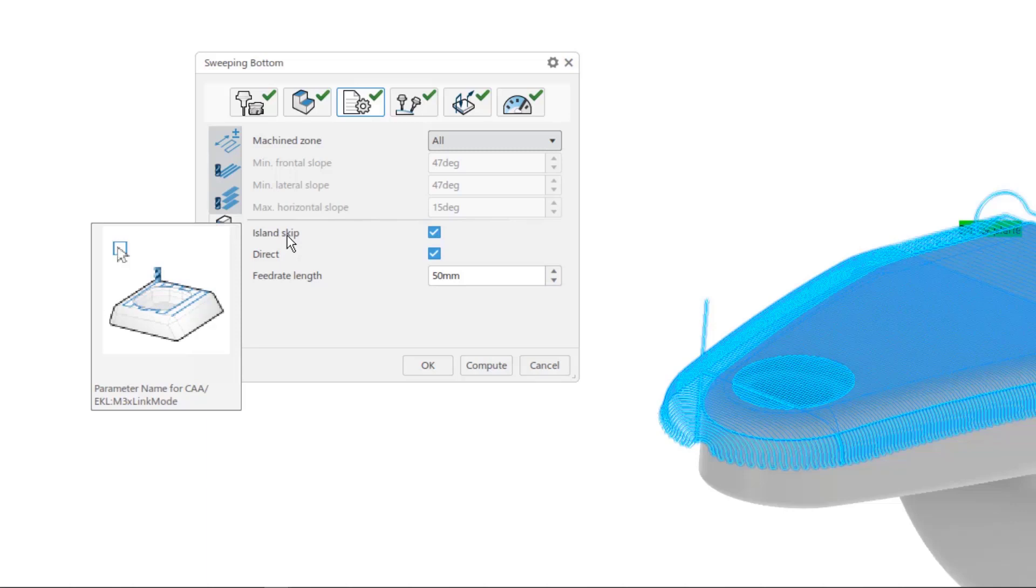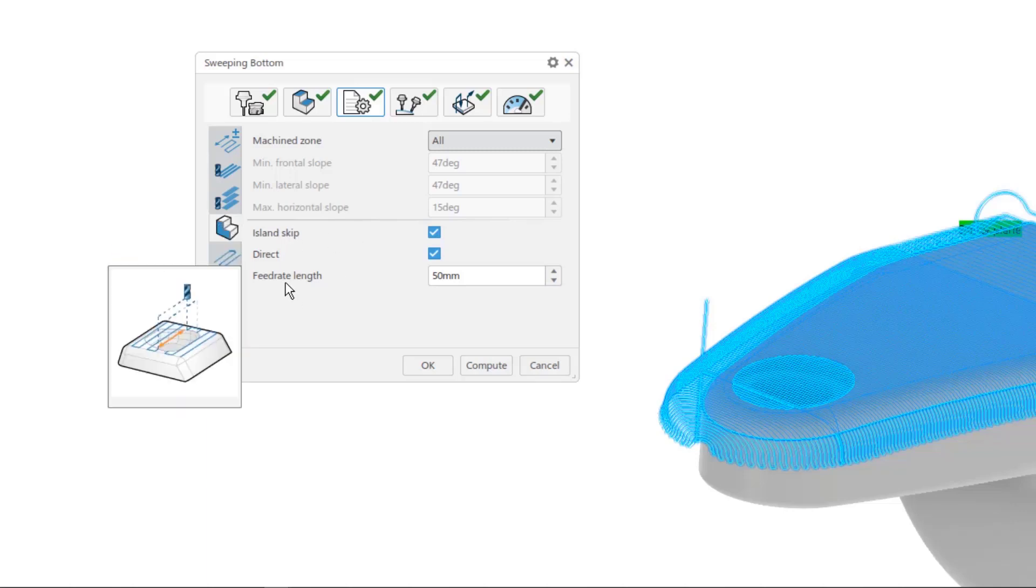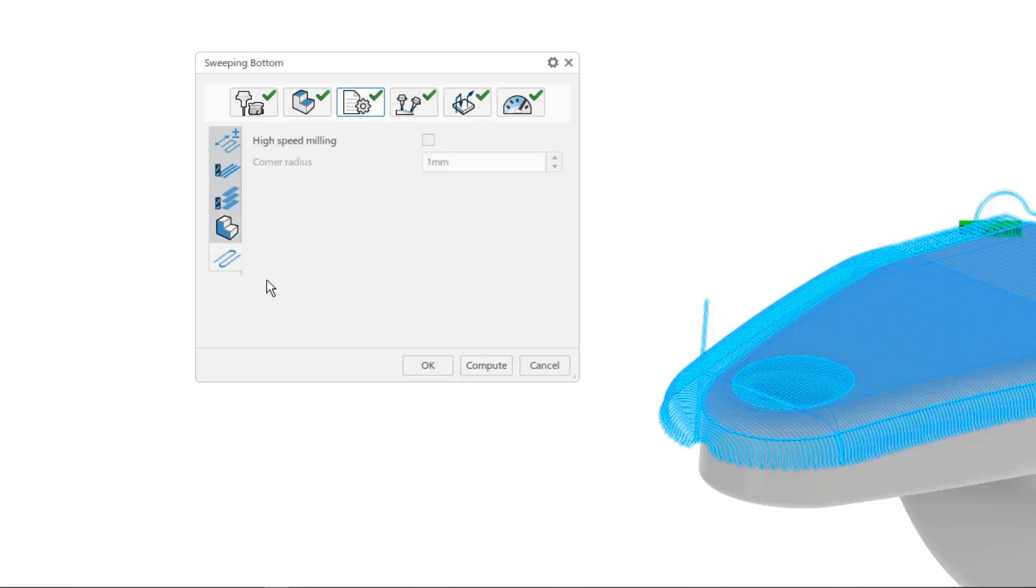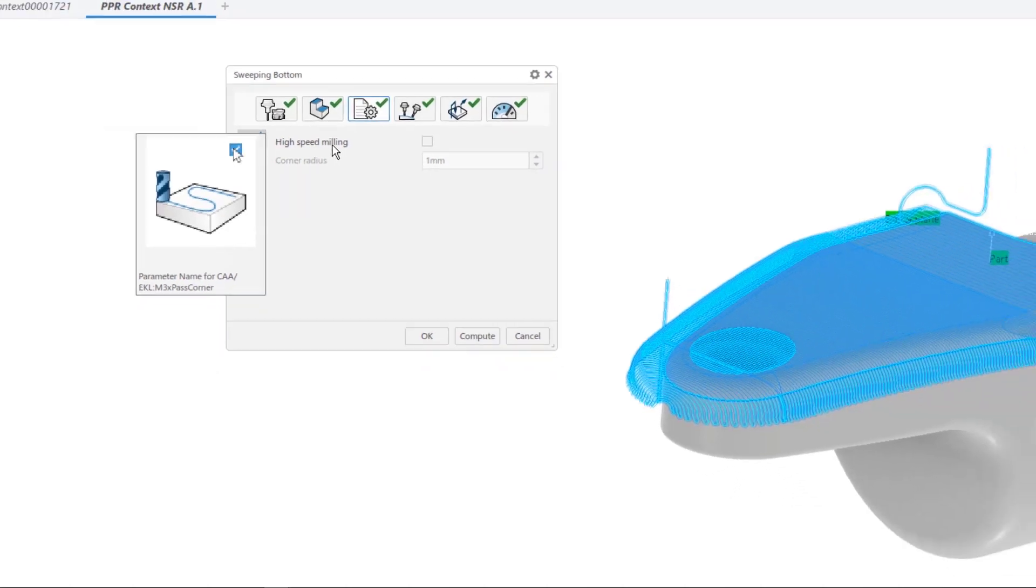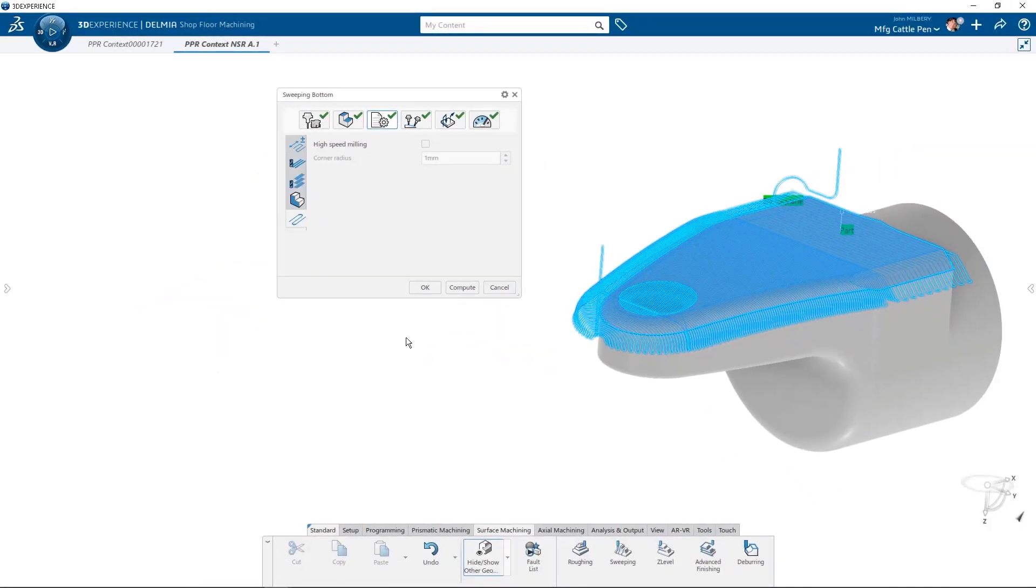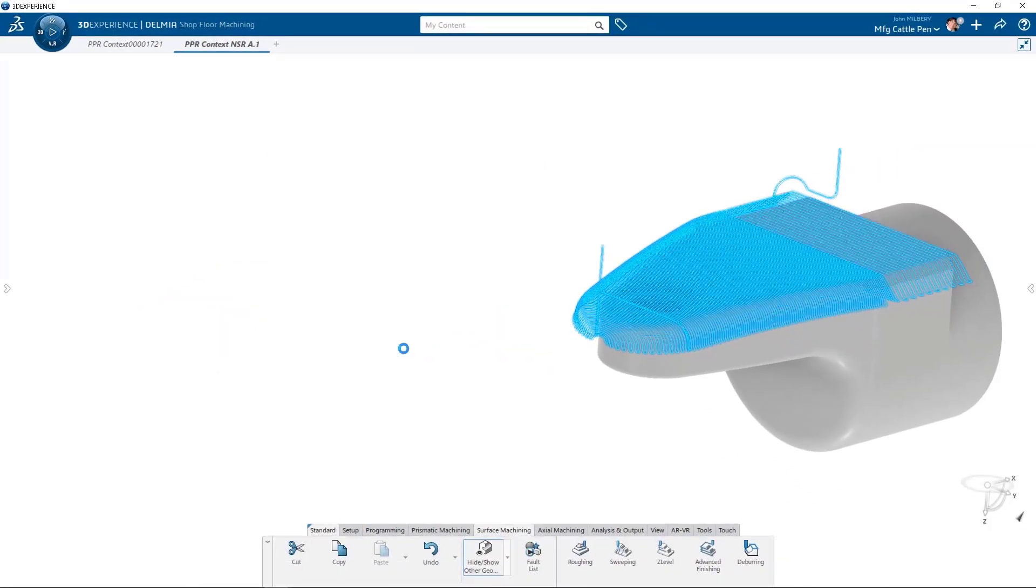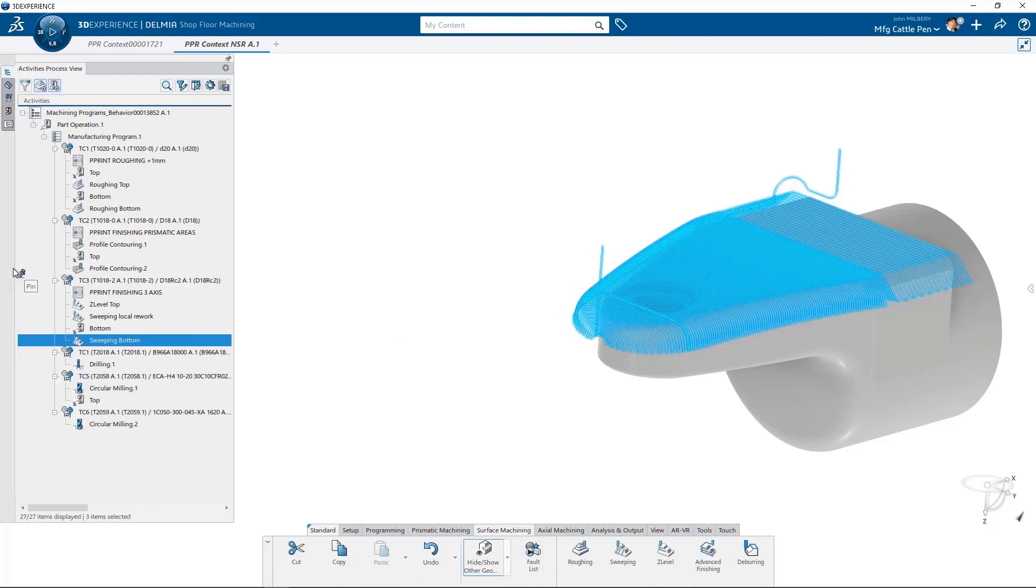Island skip reveals an animated picture of the tool path as the differences between island skip checked versus unchecked. This is one of my favorite. Feed rate length can also be specified as well as how a tool path is modified if high-speed milling is selected. So let's simulate our material removal for the sweeping tool path based on our selected strategy settings.